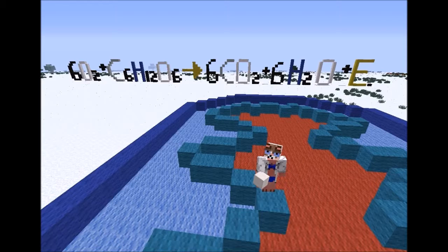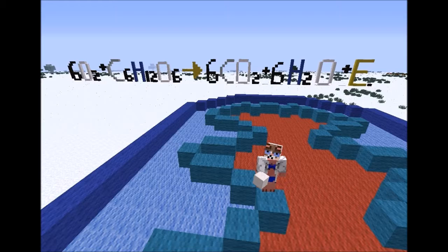The Krebs cycle is named after Hans Krebs, the British biochemist who demonstrated its existence in 1937. During the Krebs cycle, pyruvic acid is broken down into carbon dioxide in a series of energy-extracting reactions. Because citric acid is the first compound formed in this series of reactions, the Krebs cycle is also known as the citric acid cycle.